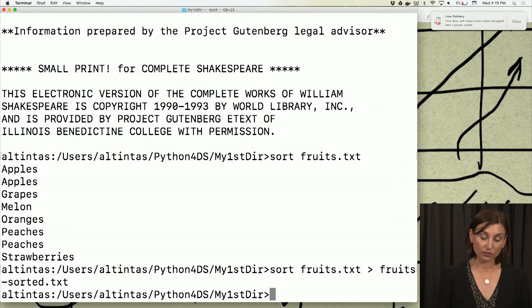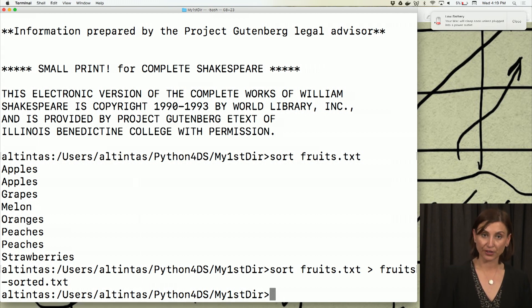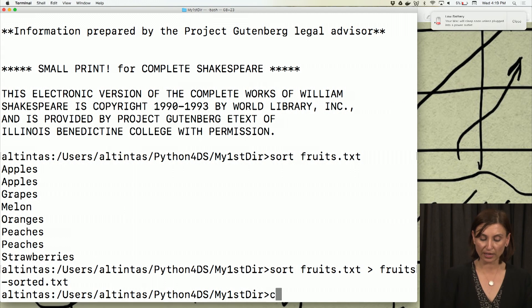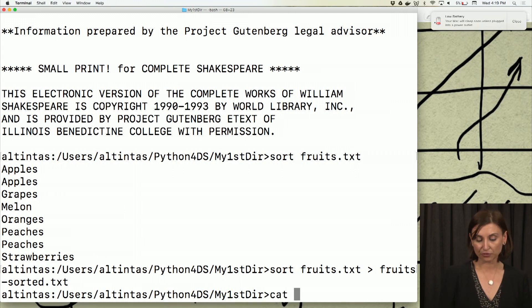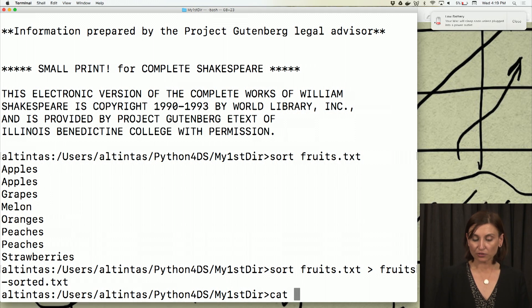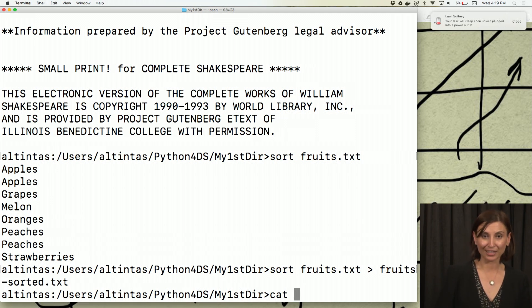So I don't see anything in my standard out because I redirected the standard out to this file. If I cat fruits-sorted.txt, of course, we can just give the file name to the cat command, as you've seen before.